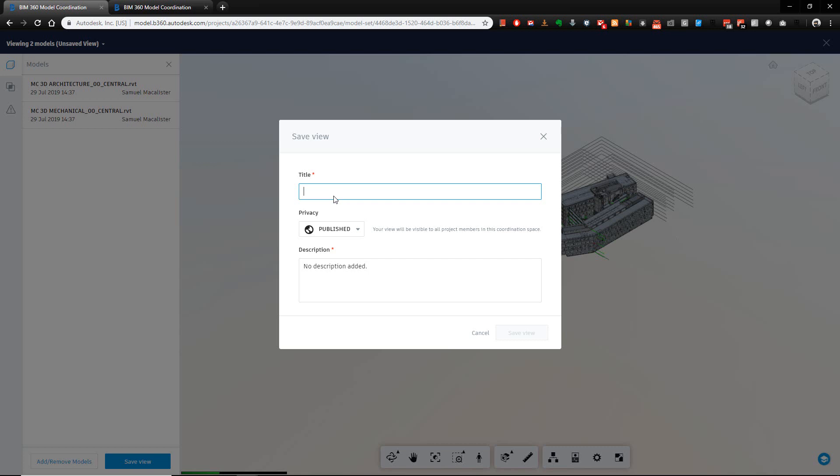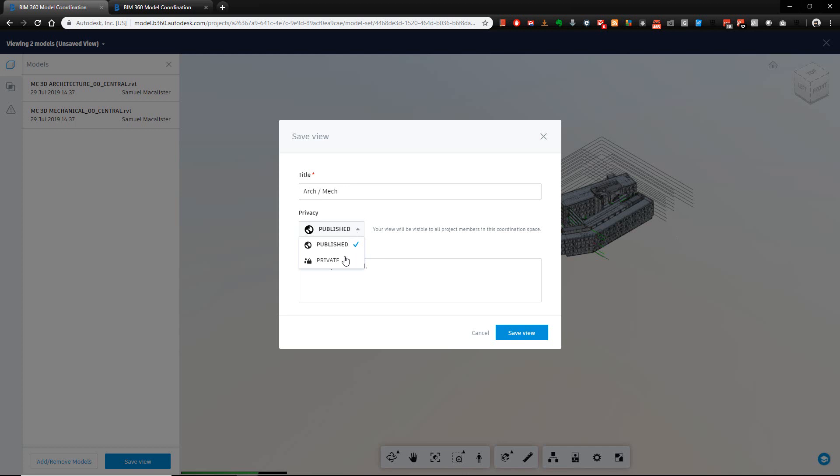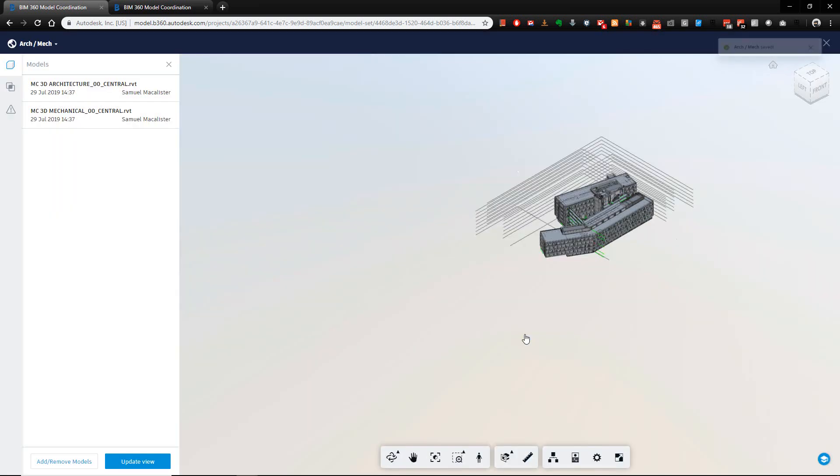For example, if I call this arc slash mech, I can give it a description and I can choose whether this subset of views is to be publicly accessible by the people in my project or whether they're private, just accessible by me. We choose the save view option and the views have now been saved away.